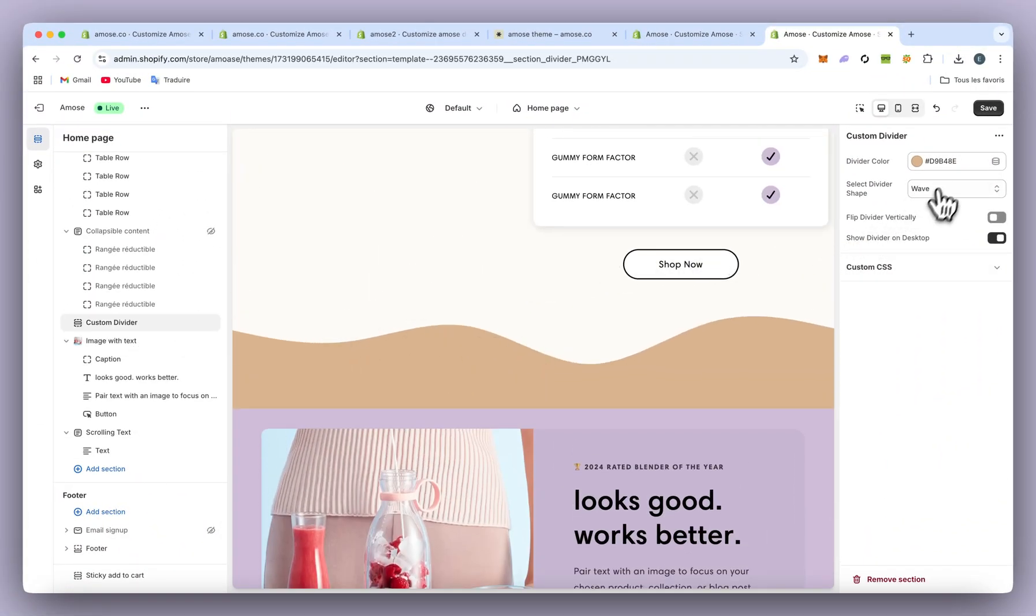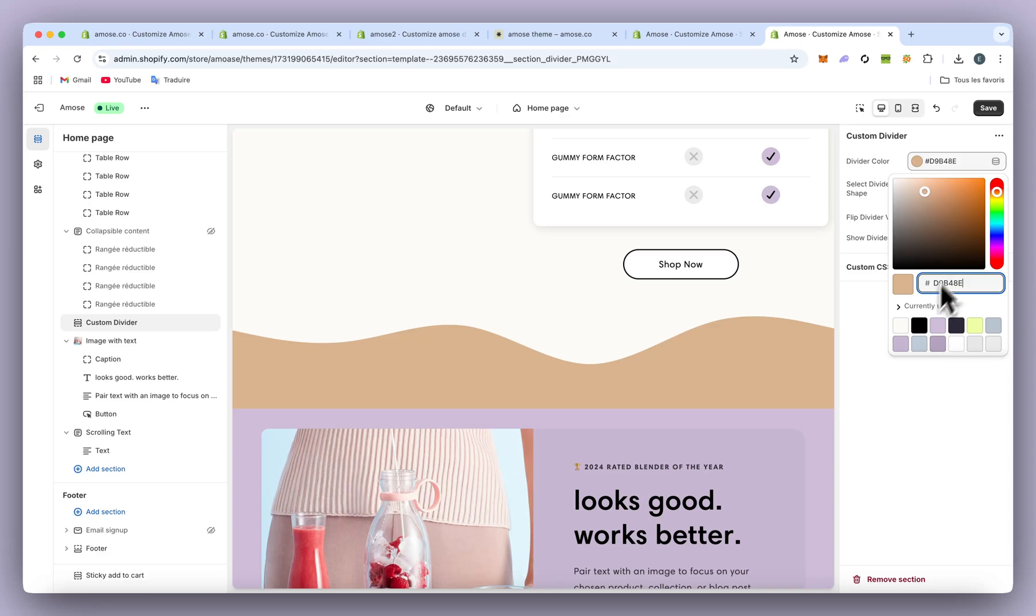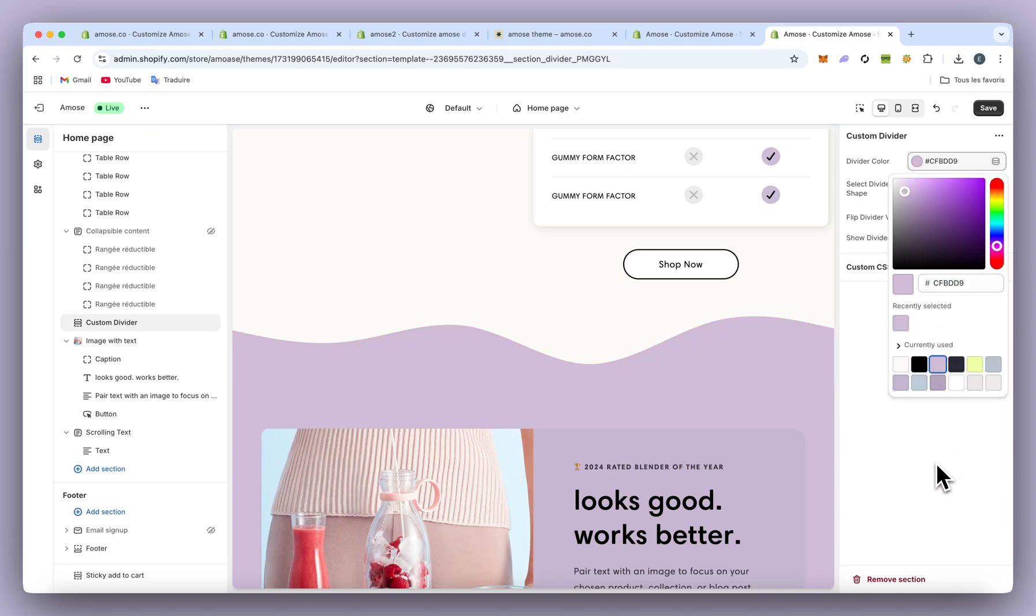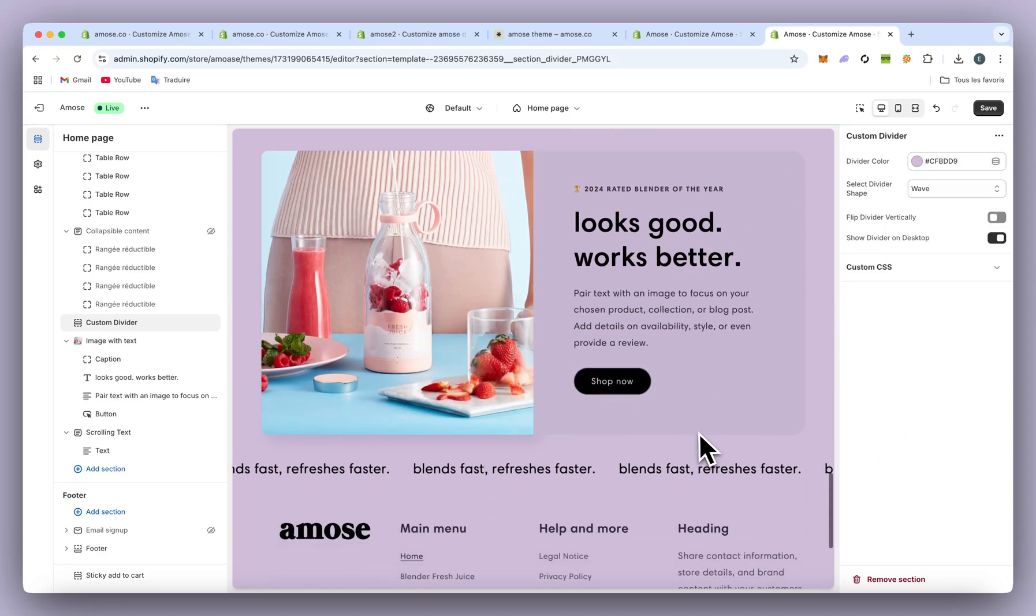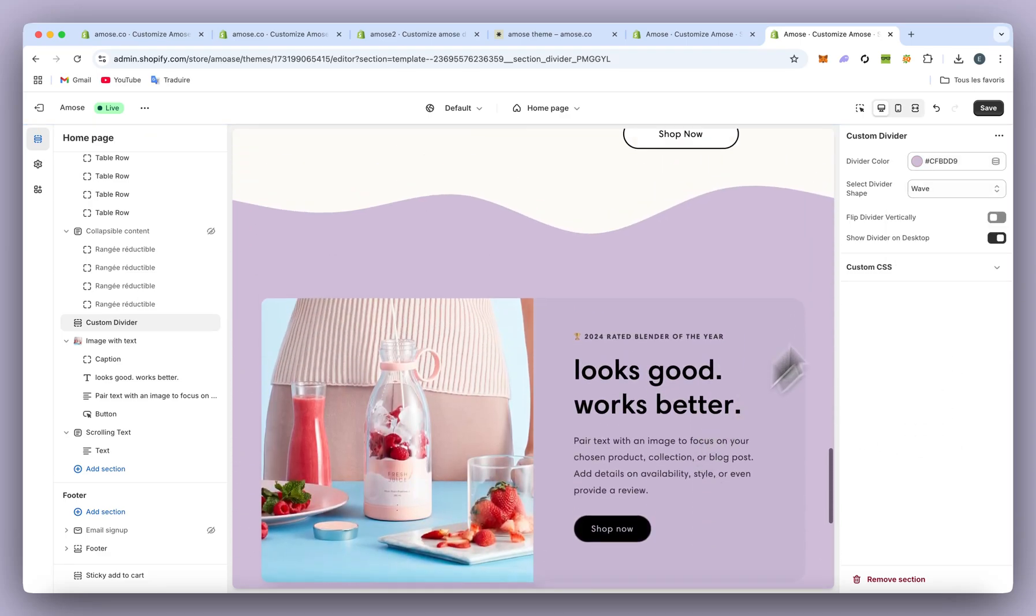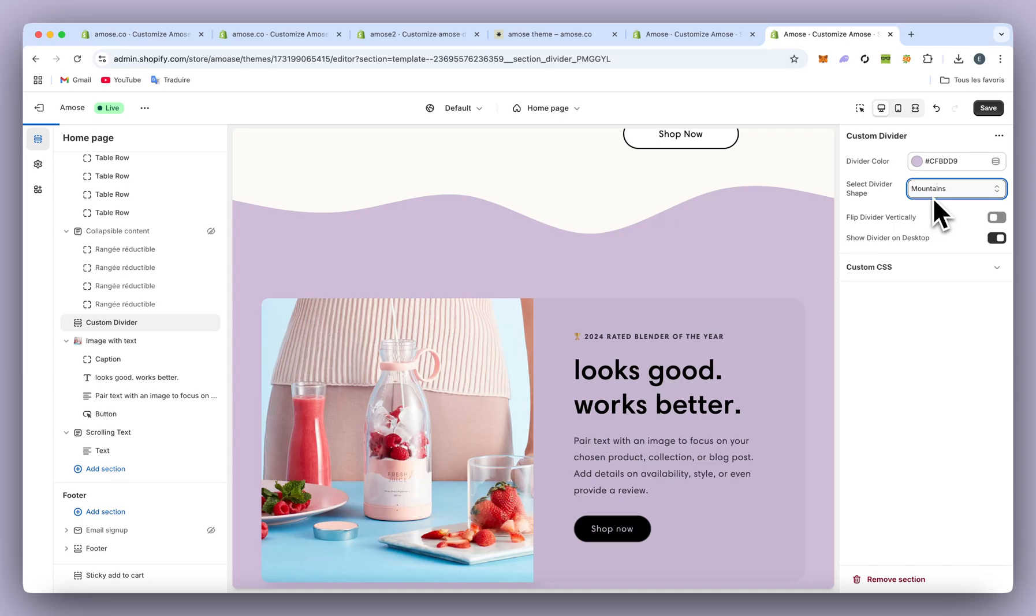Like that, adjust the color, and it's good. Of course, you can change the wave and the shape.